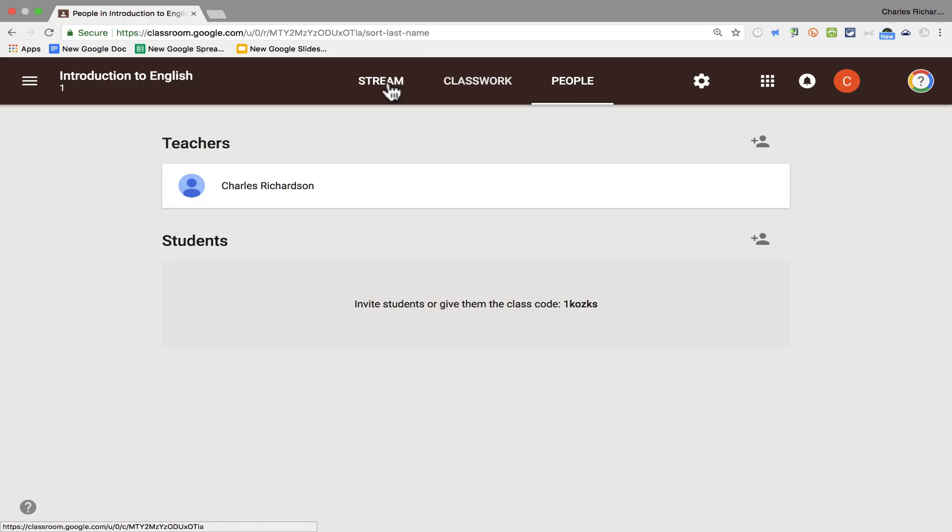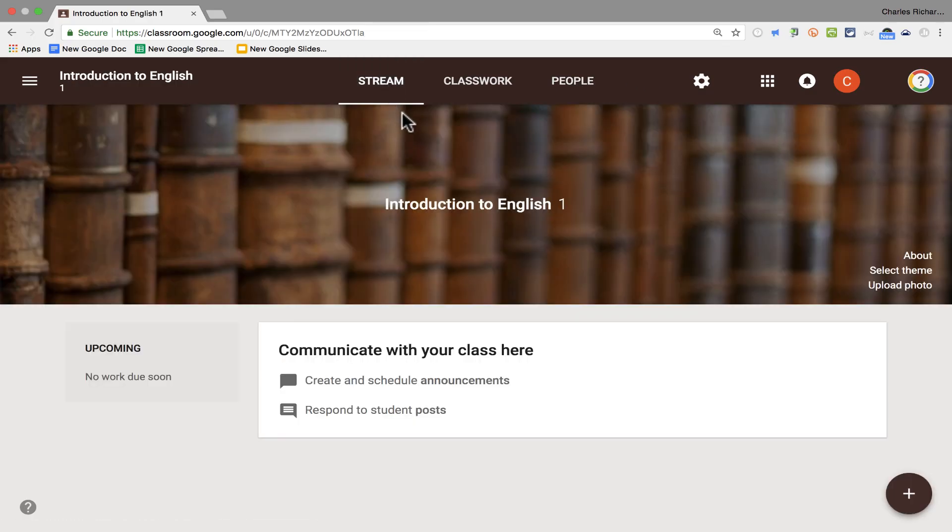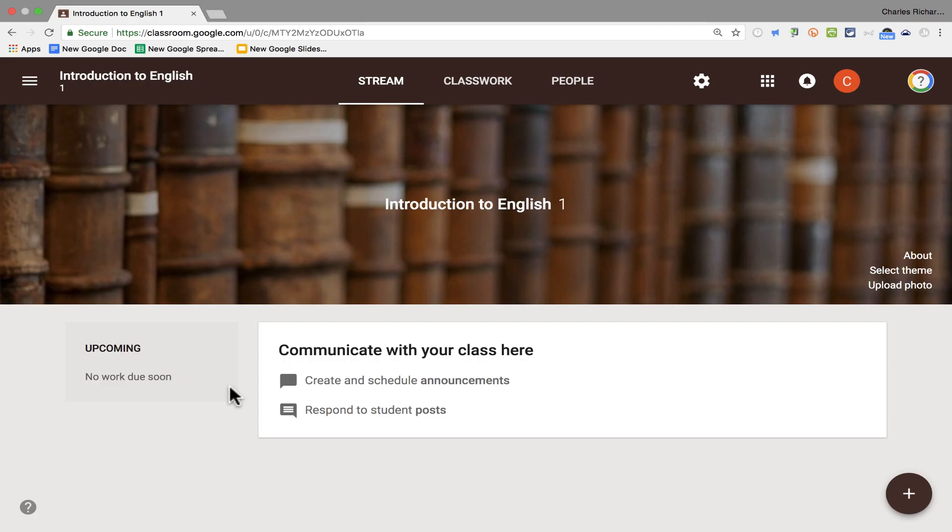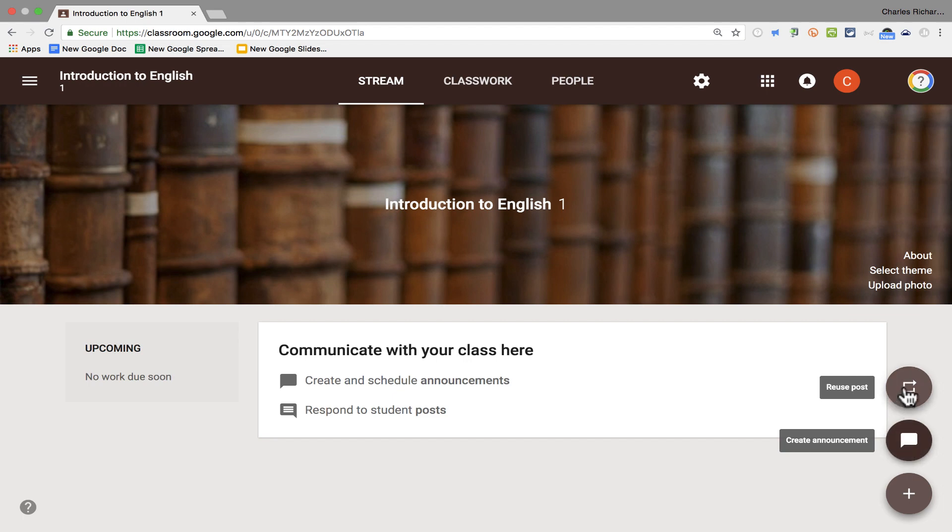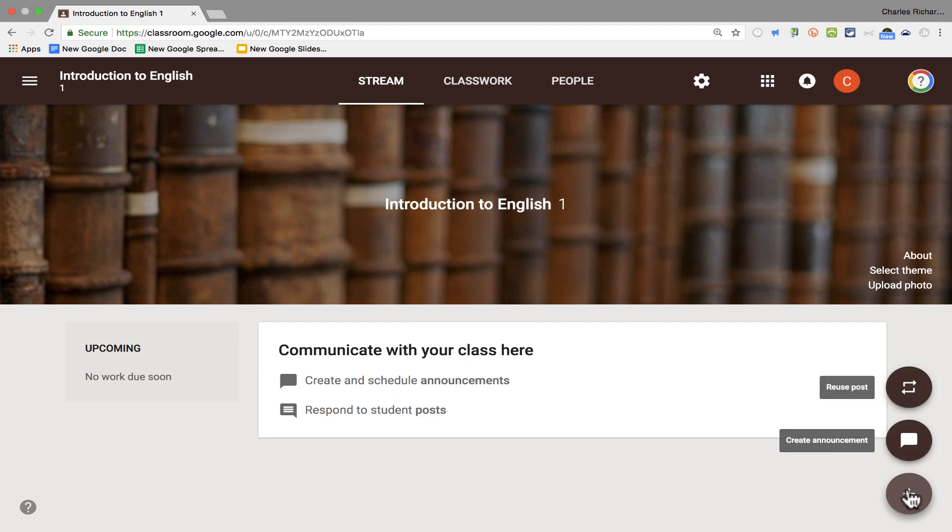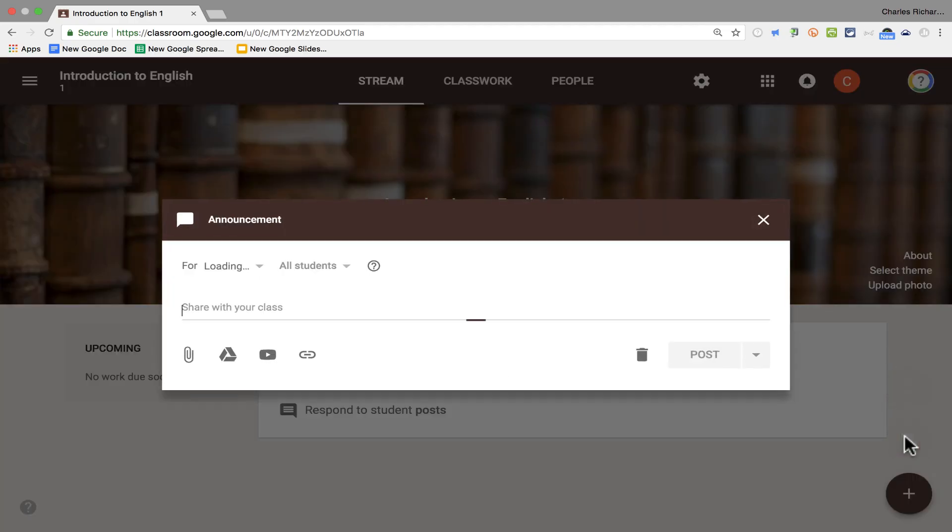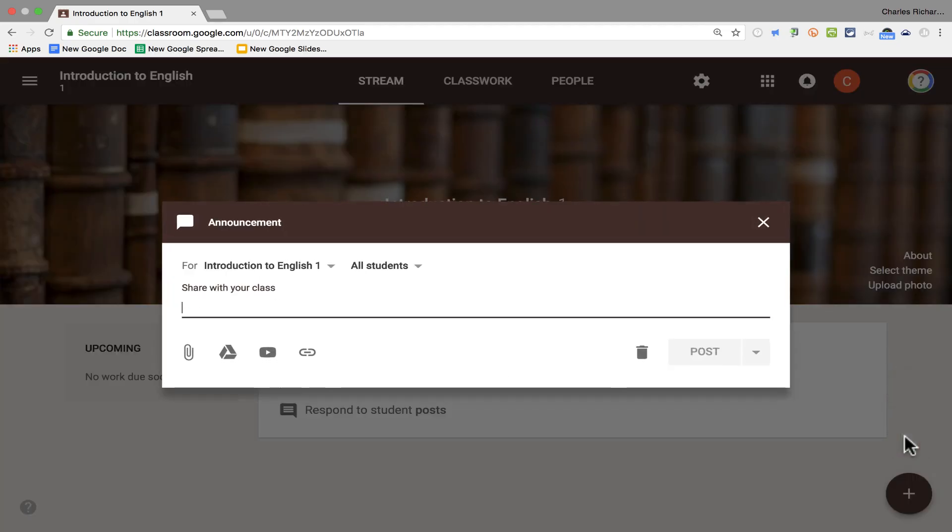Let's start with Stream. As I mentioned earlier, Stream allows me to communicate with my class. I can post announcements, and I can respond to student posts. Now at this point, I don't have any students in this class. But let me just give you a quick glimpse into how you can use Stream to send information to your students. All I have to do is go down to the lower right corner, click this plus sign, and it pops up with a couple of options. I can reuse a post that I've used before, or I can create a new announcement from scratch. And that's what I want to do. So I click Create Announcement.